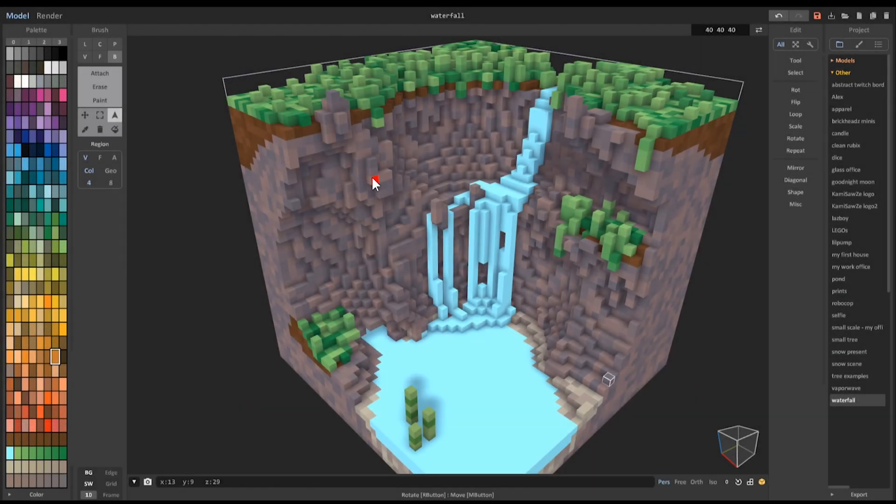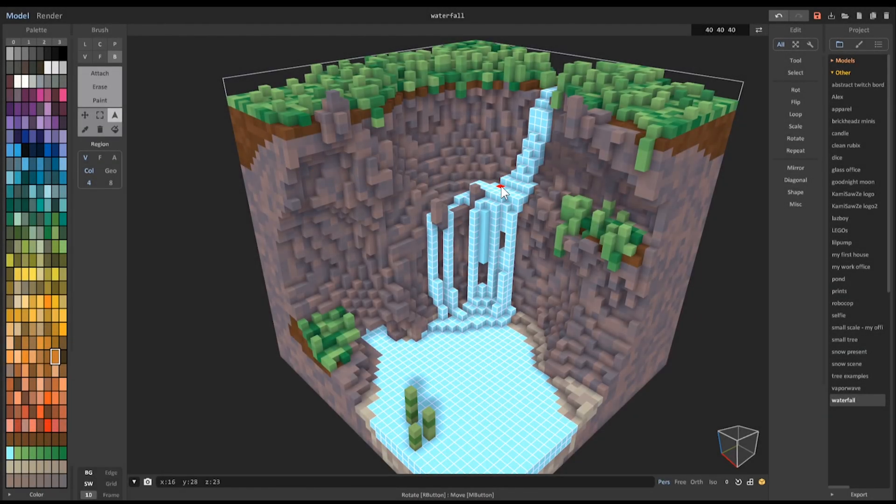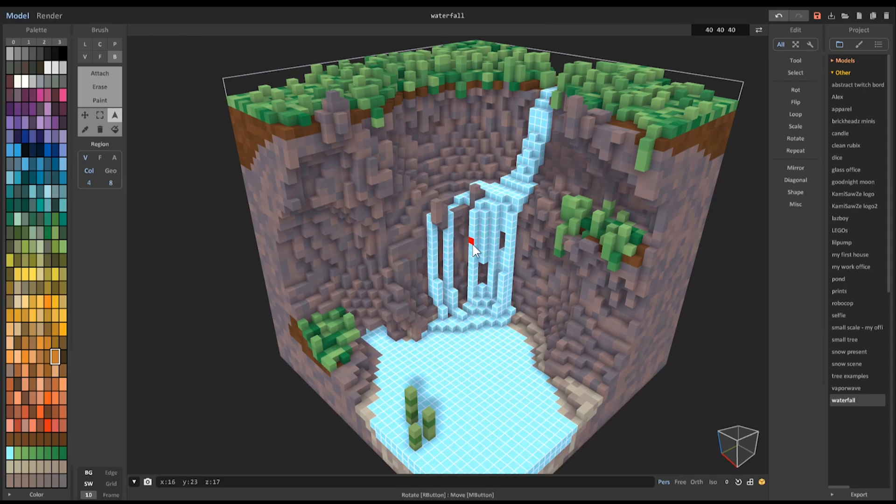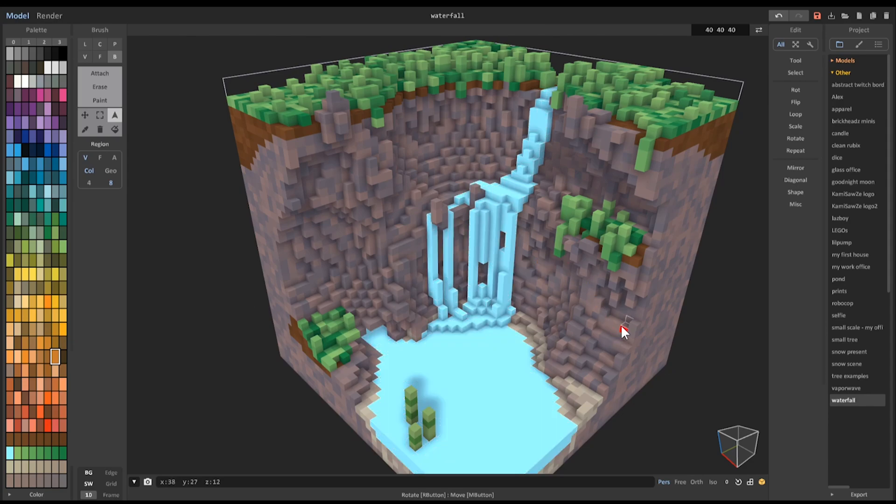Then you can specify whether voxel faces have to be touching with four-direction neighbor searching, or if any faces, edges, or corners can be touching for the selection to continue.